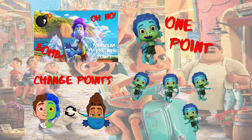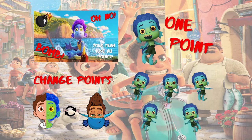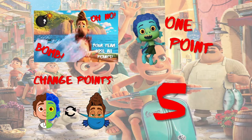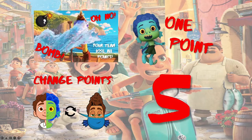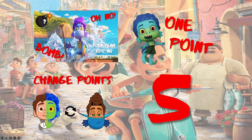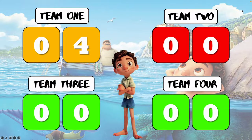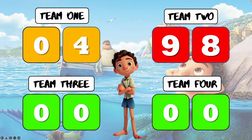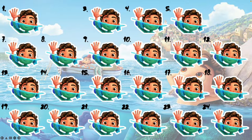To go back to the points counter, simply click on the background — click on the edge of the background — and that will take you to the points counter. Whatever points they get, you can put them in for that team. You can go up to a total of 99 points, then click on Luca to go back to the main question slide.